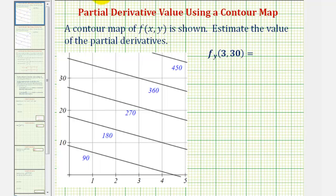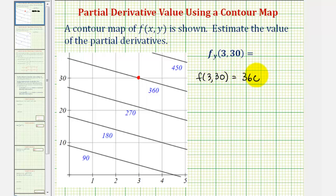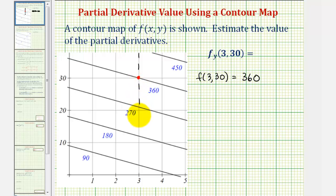Going back to our first example, let's locate the point (3, 30), which is here. Notice how the function value is 360, so f(3, 30) = 360. To find the slope of the secant line to approximate this partial derivative, we want to find another point in the y direction. Let's sketch a vertical line parallel to the y-axis, so the second point must be somewhere on this vertical line.